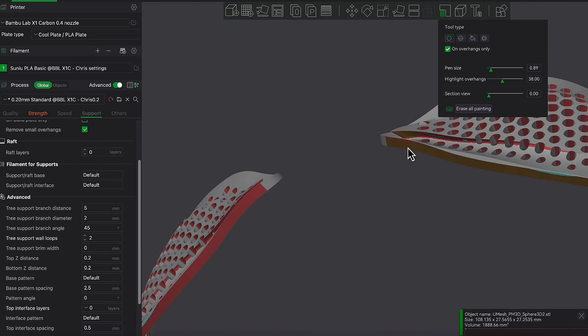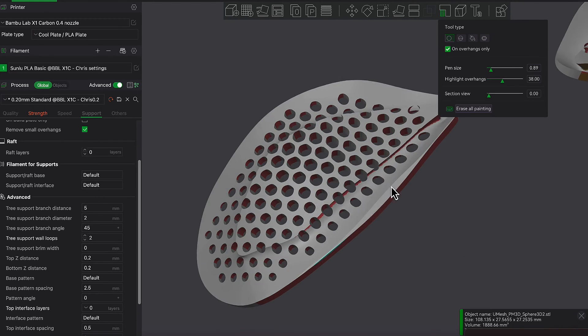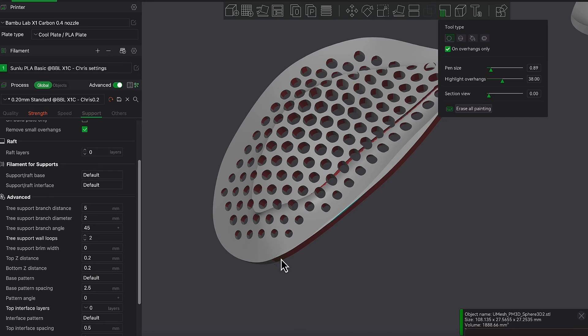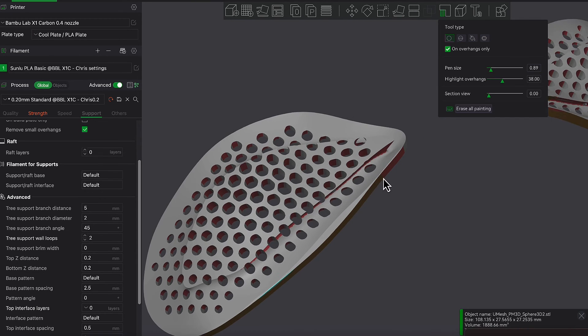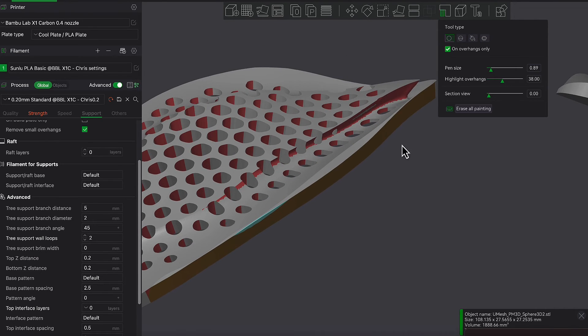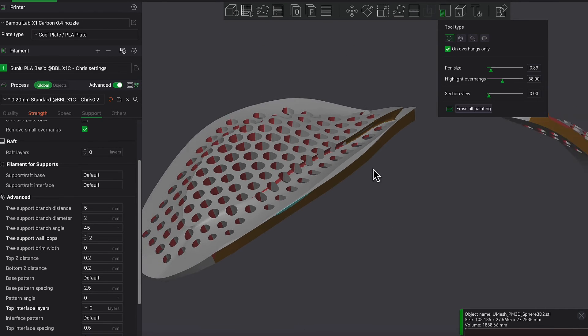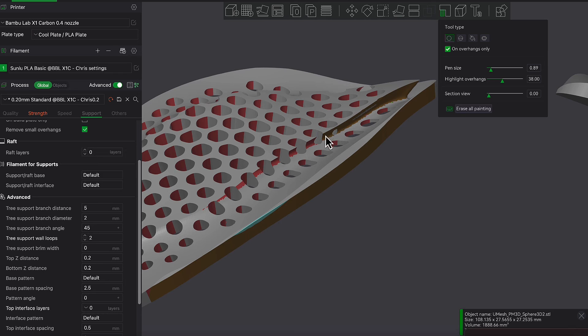And so in this example, you don't want any of the supports being inside the holes, because that'll be an absolute nightmare to try to get the supports out. So all you need is just to apply the supports where the base is, and maybe in those areas just there that I'm painting right now.